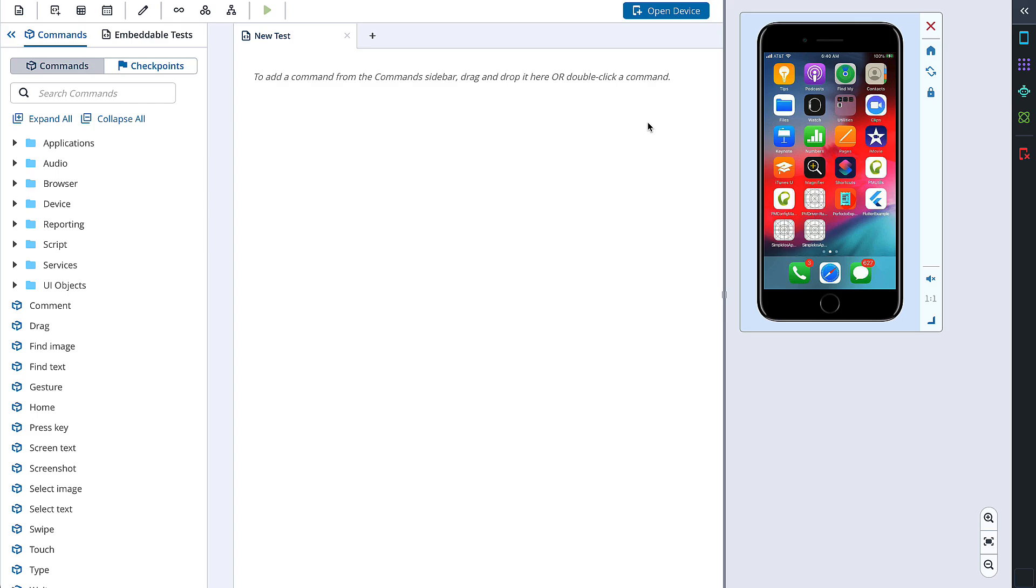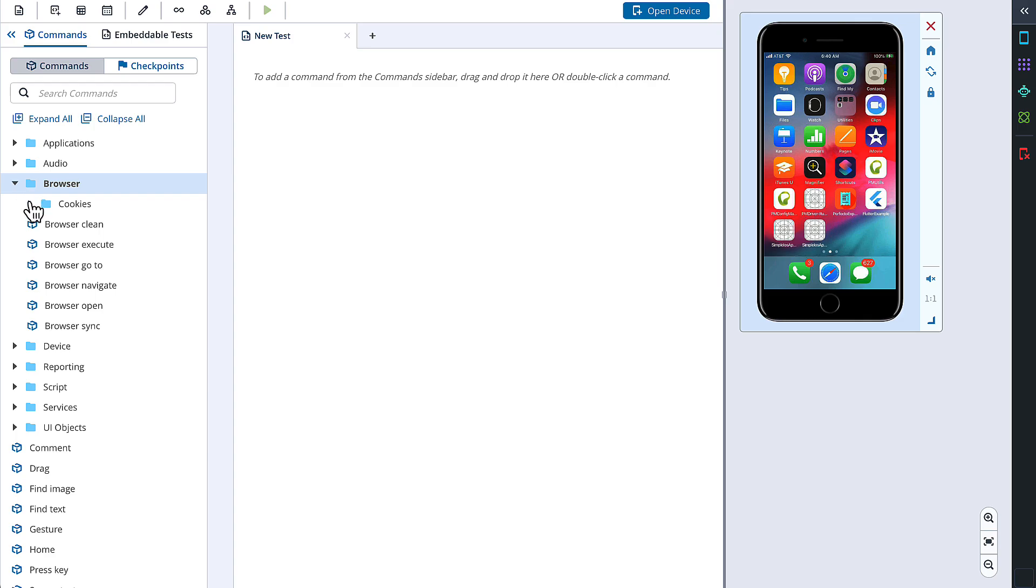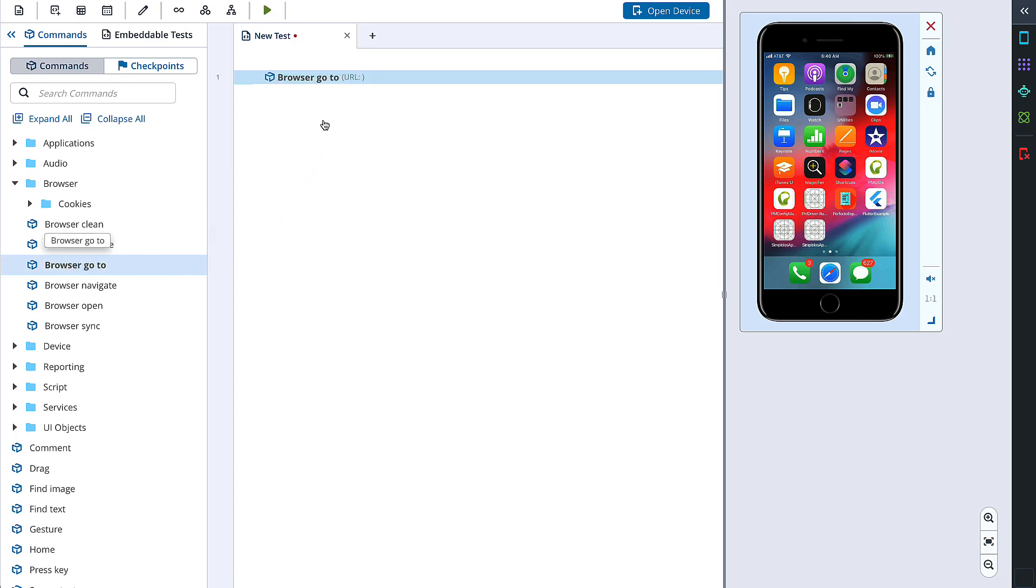We are going to use left comments and checkpoints section for creating this test. First, we need to open a browser and navigate to the URL. To cover both actions, we can choose a browser go to command. We are going to drag and drop this command from the left menu to the test area.